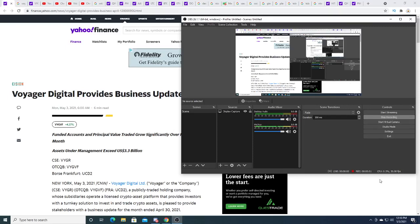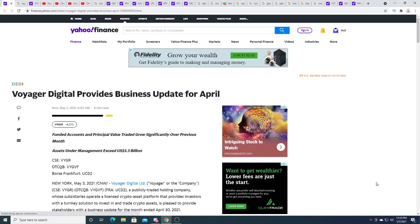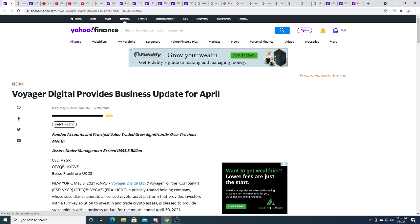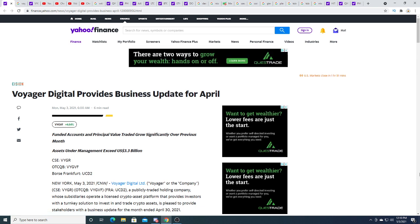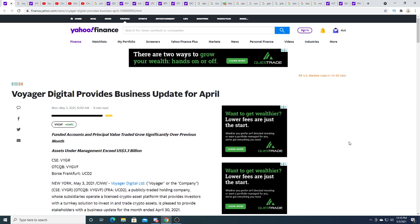Hey guys, how's it going? So Voyager Digital just updated their business and they're experiencing massive growth. What I'm really interested in right now is Voyager releasing an earnings report. I want to see how massive the company is growing from an earnings perspective.